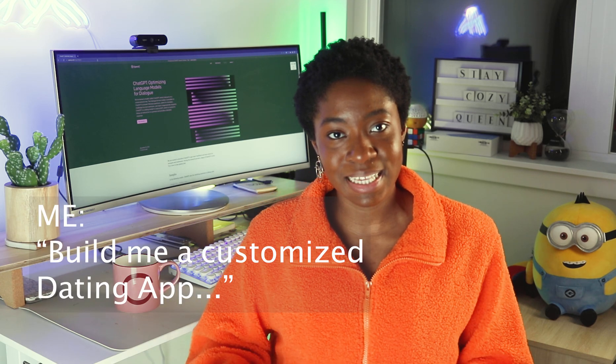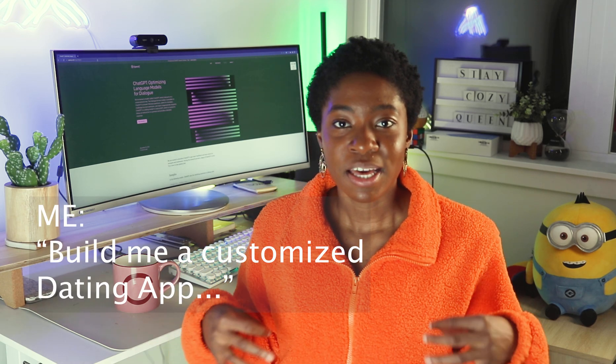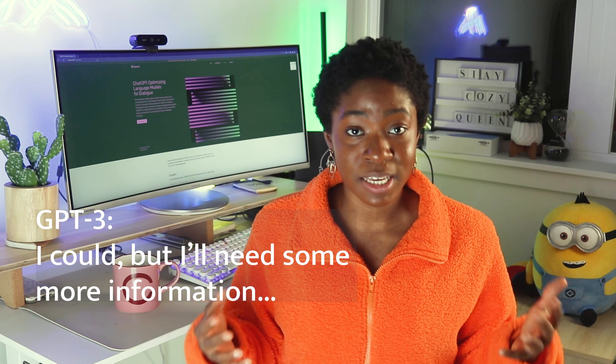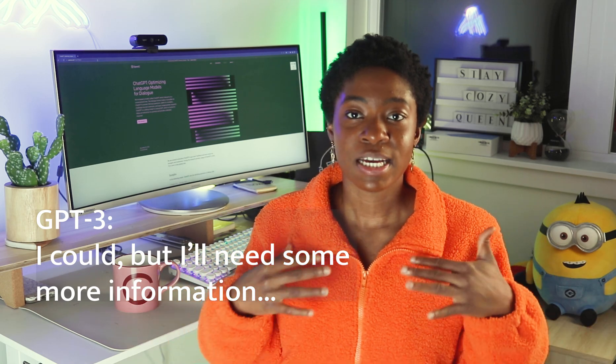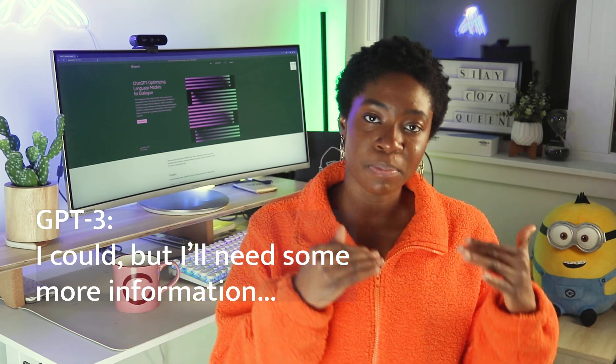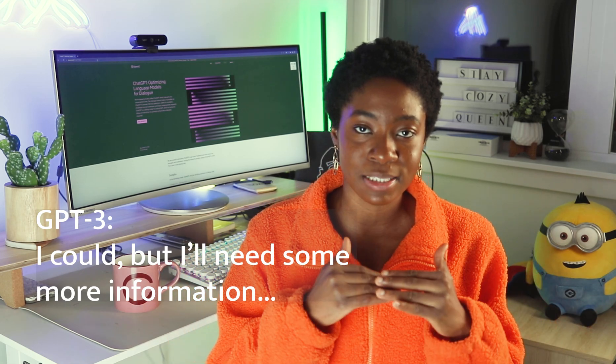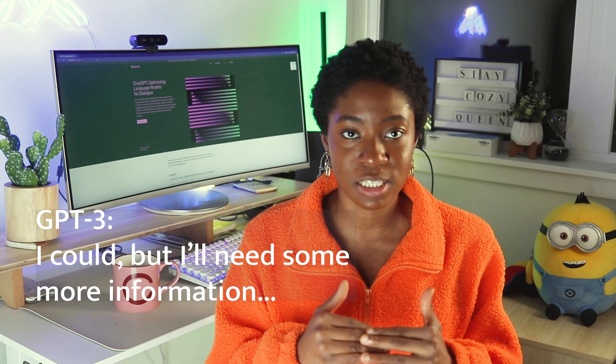If you simply prompt ChatGPT 'build me a customized dating app,' it will give you something very generic because it cannot really interpret what exact functionality you want. My goal here is to walk you through how I built an app with ChatGPT.